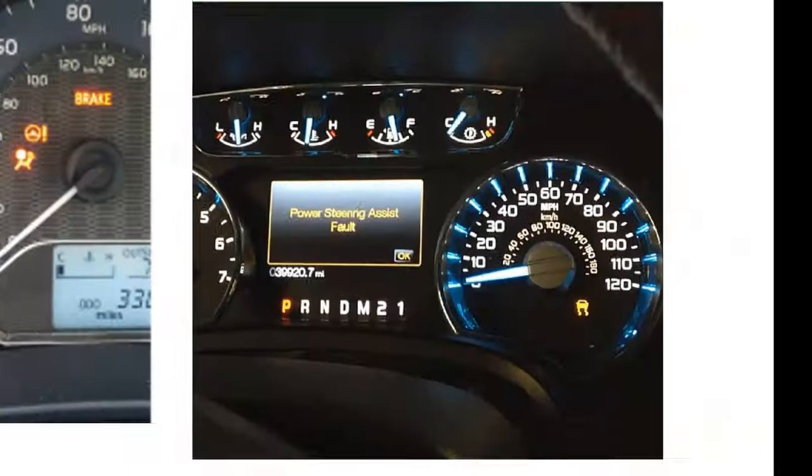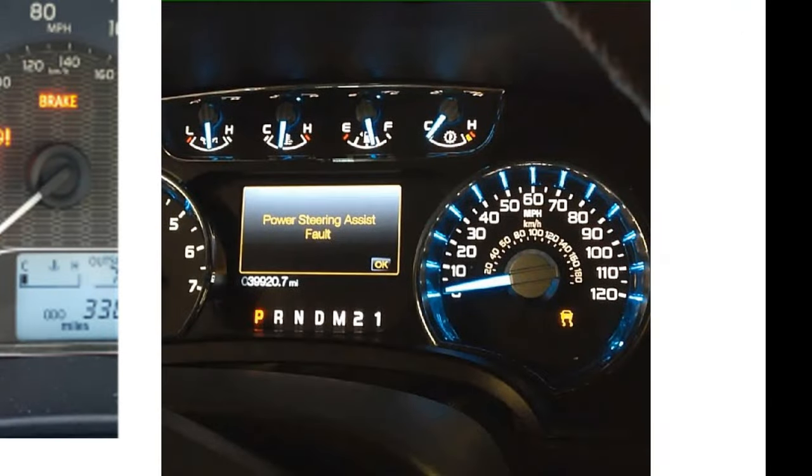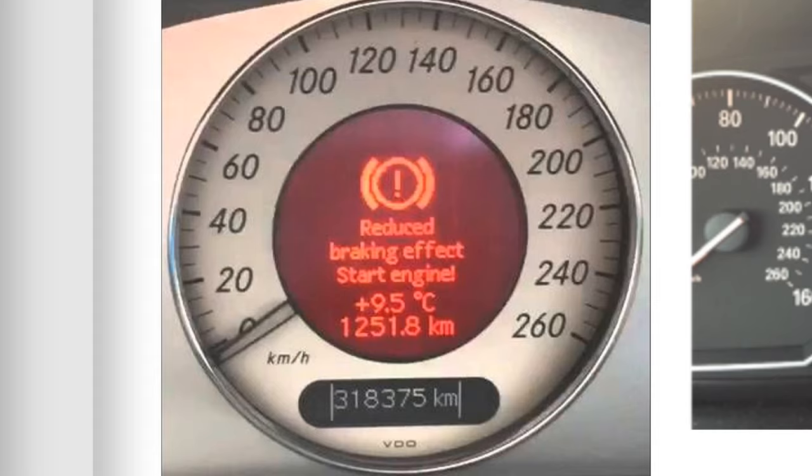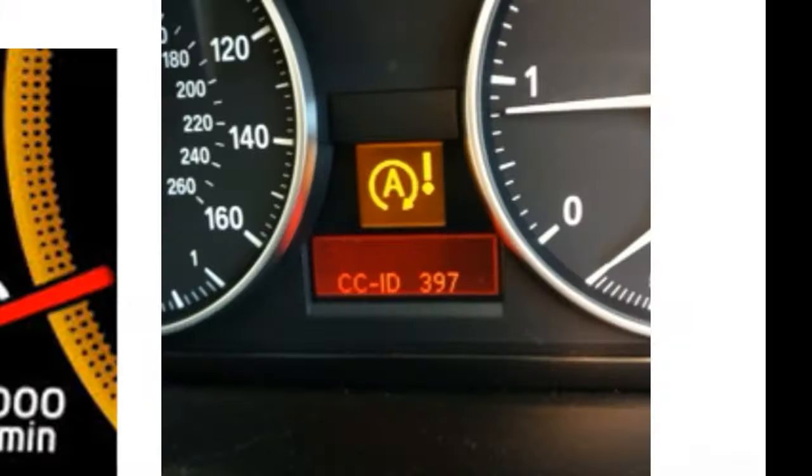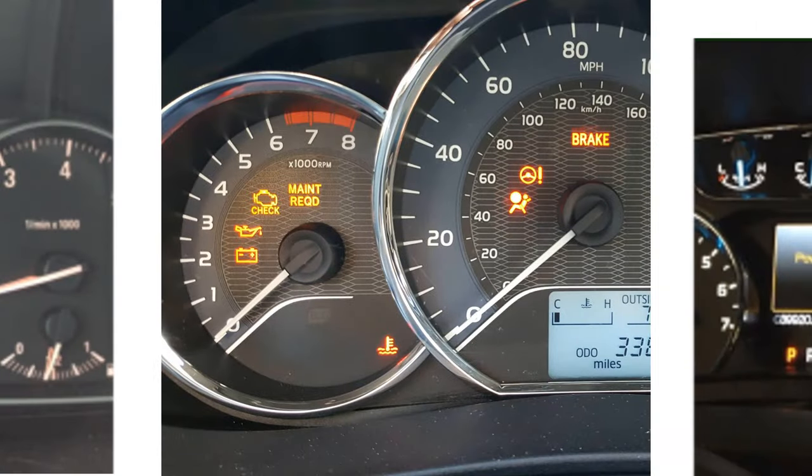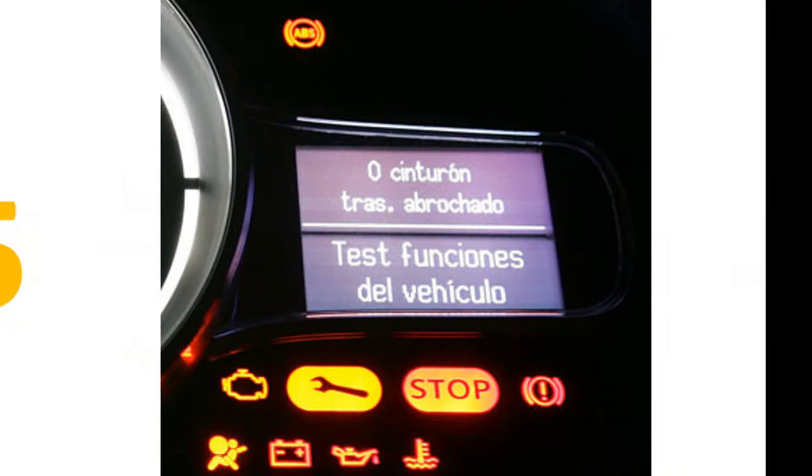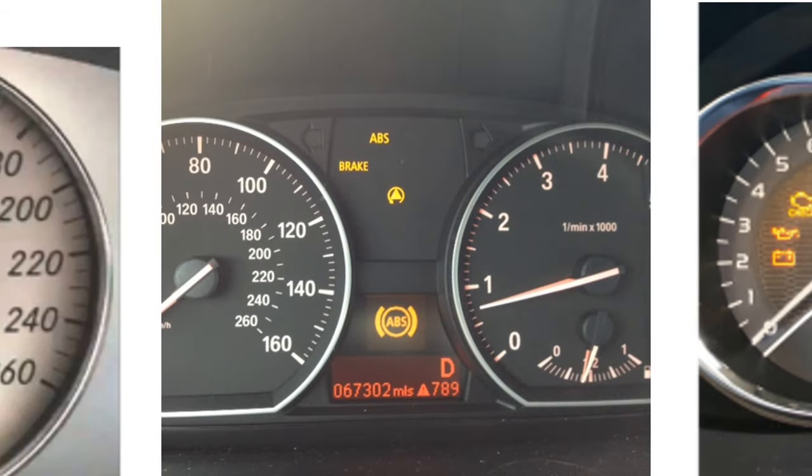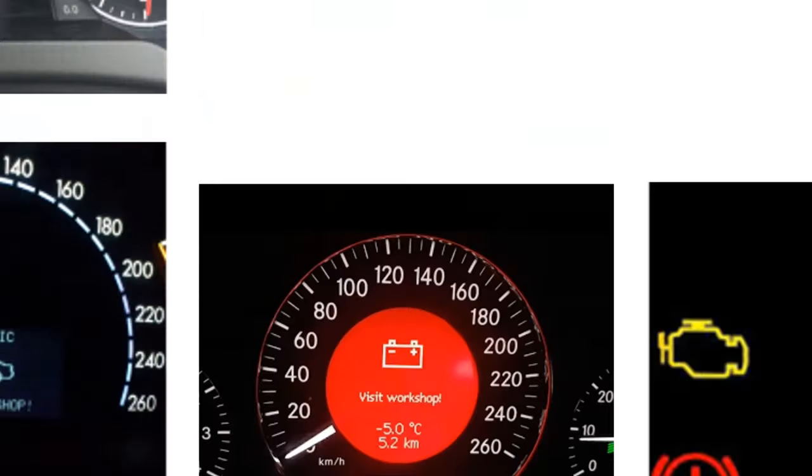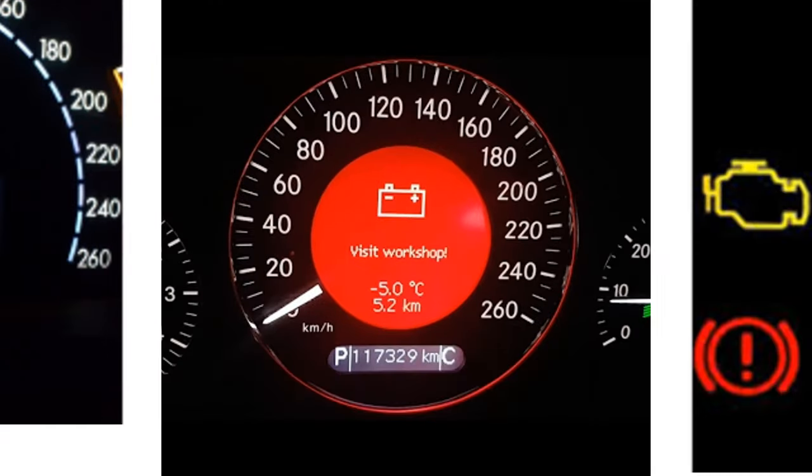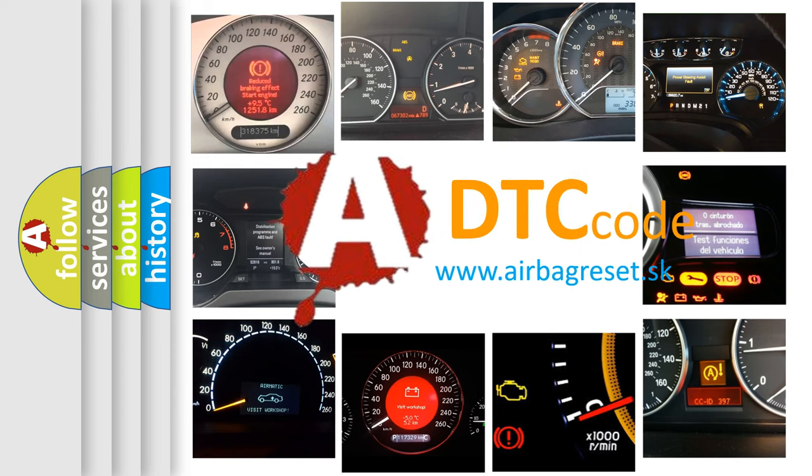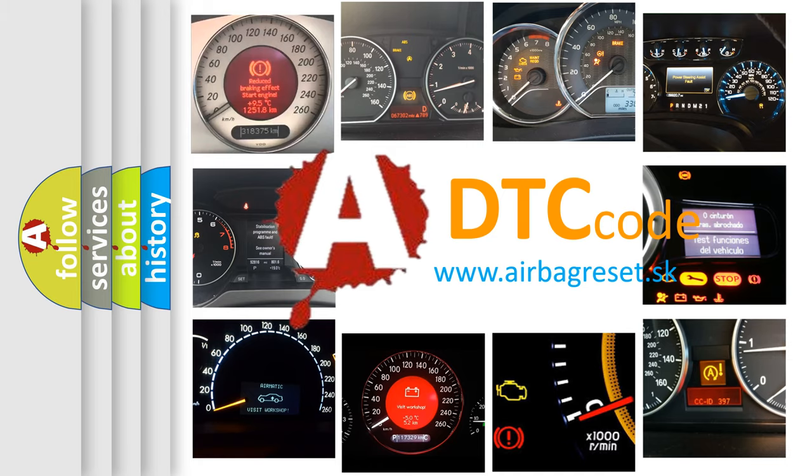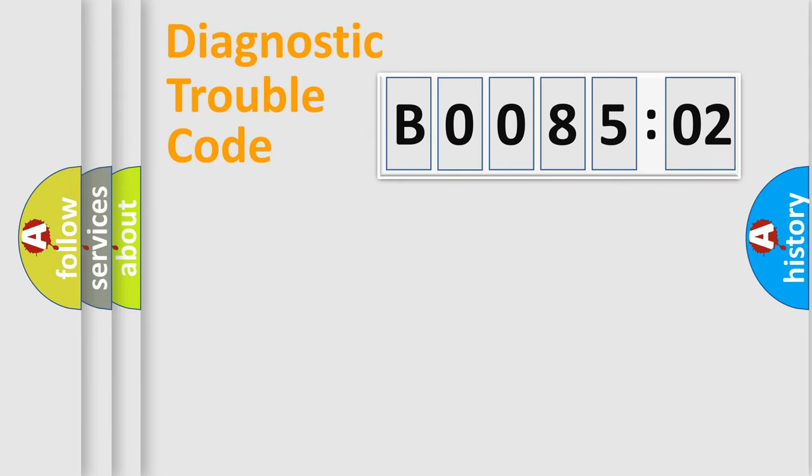Welcome to this video. Are you interested in why your vehicle diagnosis displays B008502? How is the error code interpreted by the vehicle? What does B008502 mean, or how to correct this fault? Today we will find answers to these questions together. Let's do this.